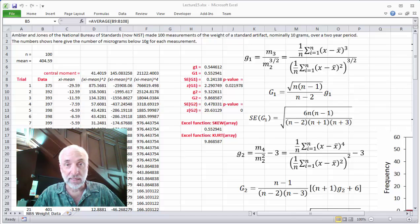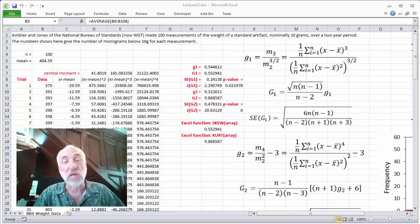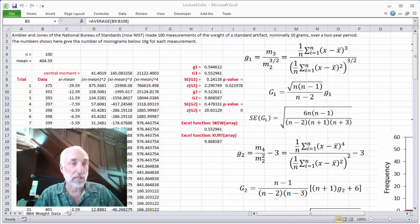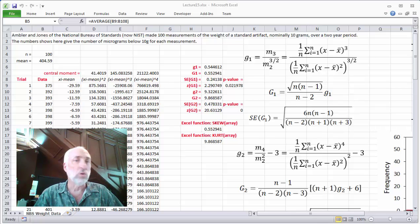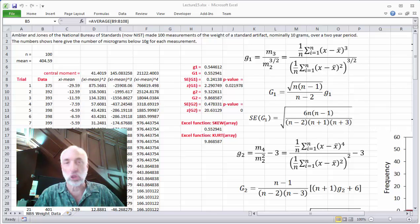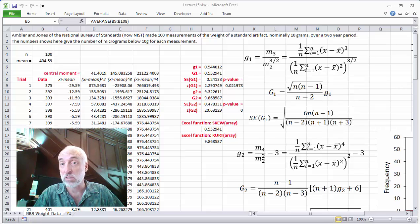We're going to take a look at this data. We've already used it to make a QQ plot, a normal probability plot in a previous lecture, and we noticed that it had what looked like heavy tails. Other than that, it sort of looked like a normal distribution. So what would that data look like if we were to do a skewness and a kurtosis test?